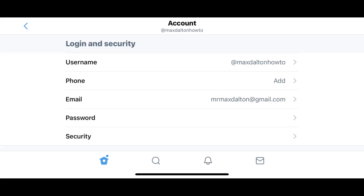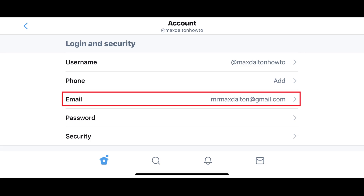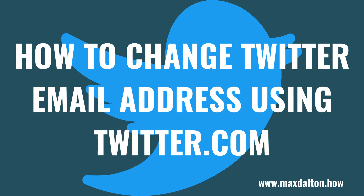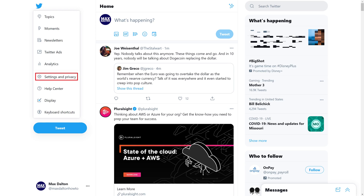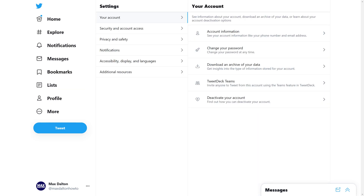You'll return to the Account screen where you'll see your new email address displayed in the email field. Now let's look at how to change your Twitter email using the Twitter.com website. Step 1: Open a web browser, navigate to Twitter.com, and then log in to your account. You'll land on your Twitter home screen. Step 2: Click More in the menu on the left side of the screen, and then click Settings & Privacy in the new menu that gets displayed. The Settings screen is shown.